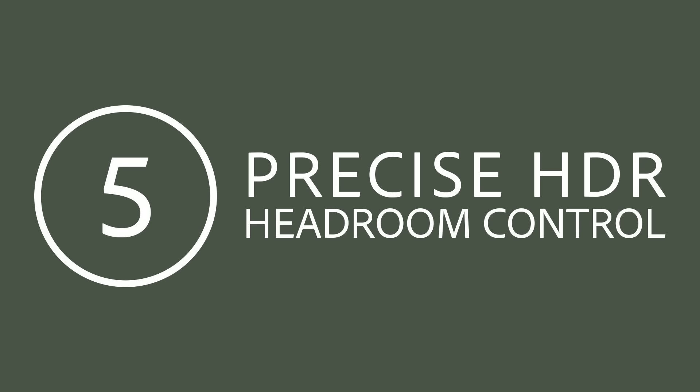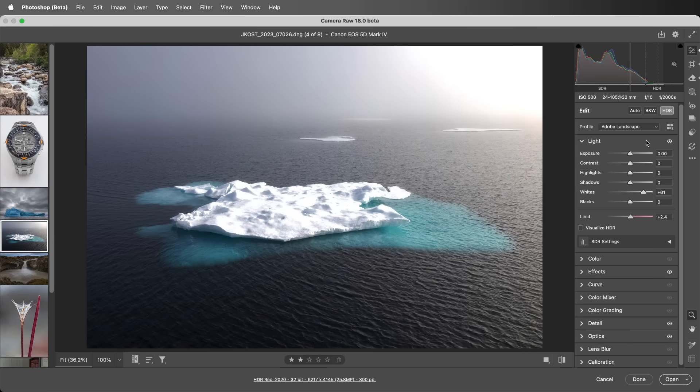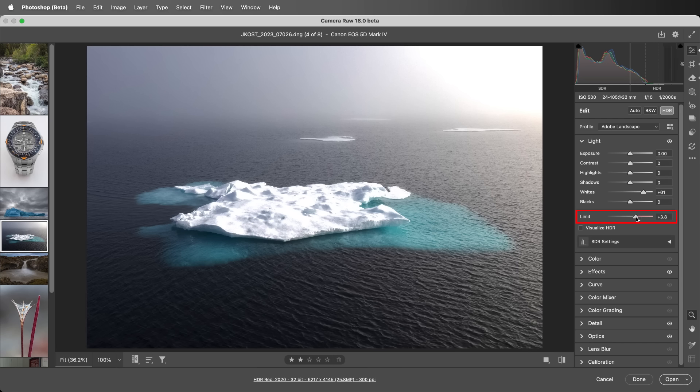Number five: Precise HDR Headroom Control. For those editing images for high dynamic range displays, the pop-up menu that was used to set the HDR limit in previous versions of Camera Raw has been replaced with a more precise slider that can be adjusted in one-tenth of a stop increments.